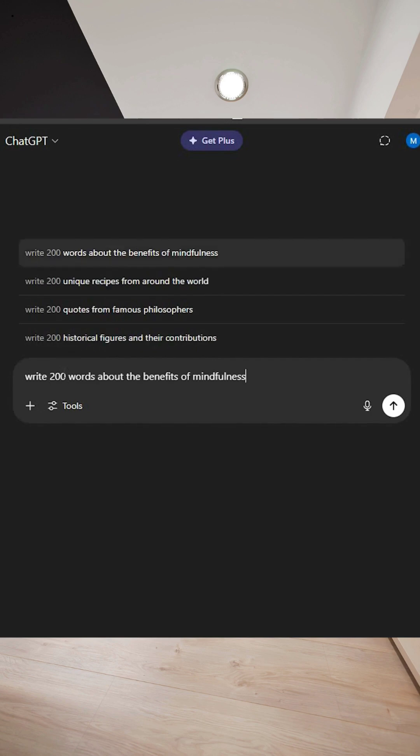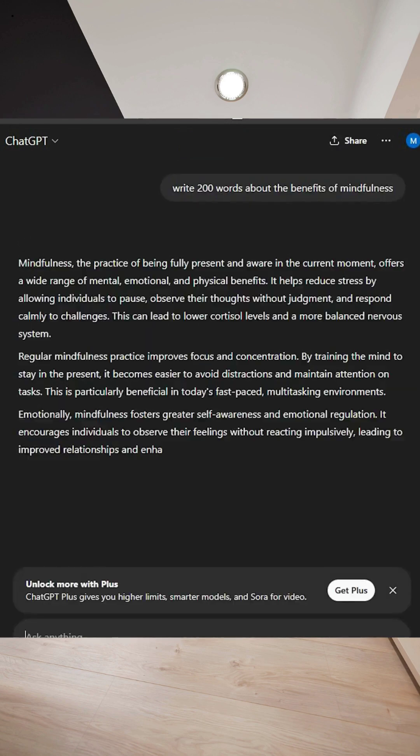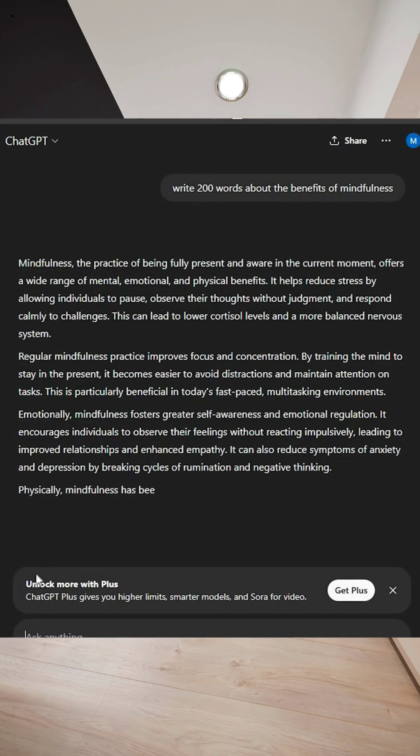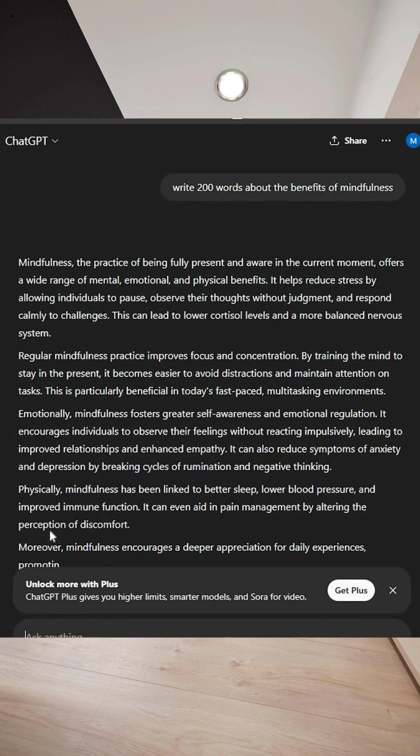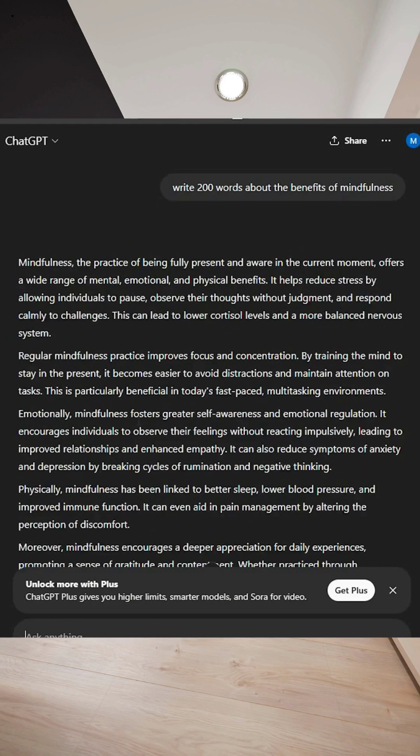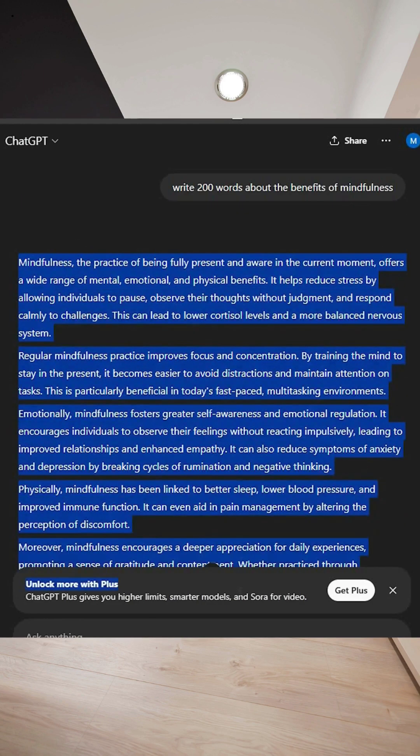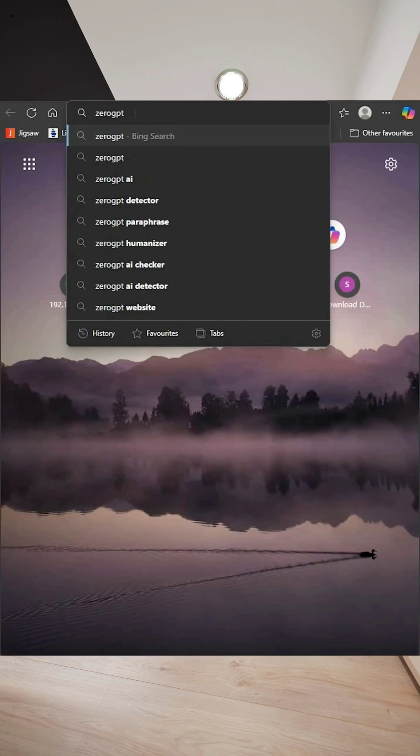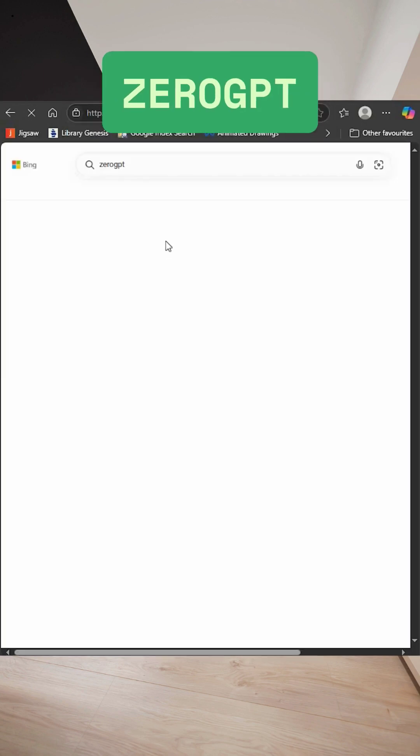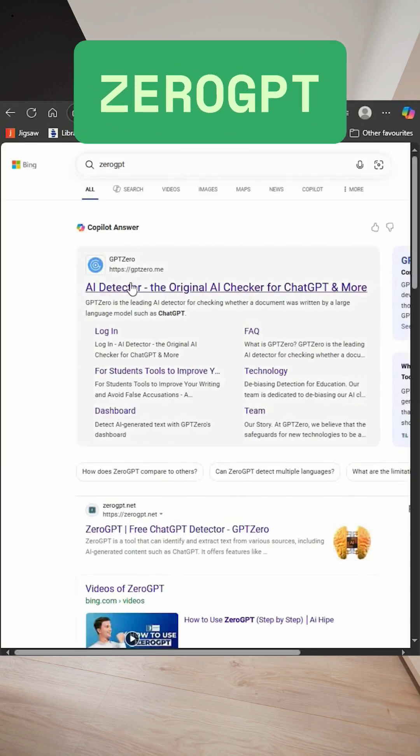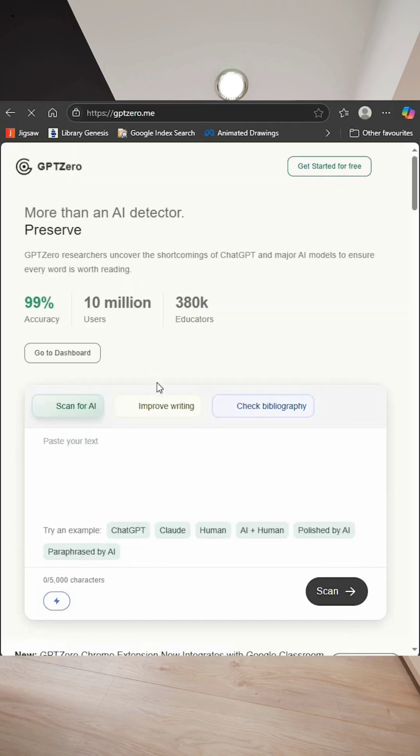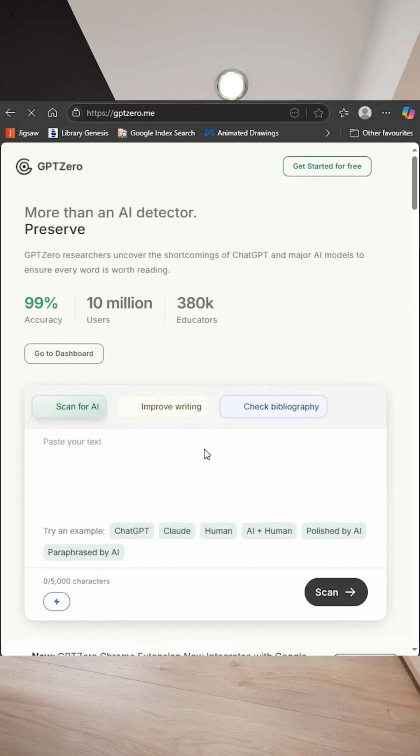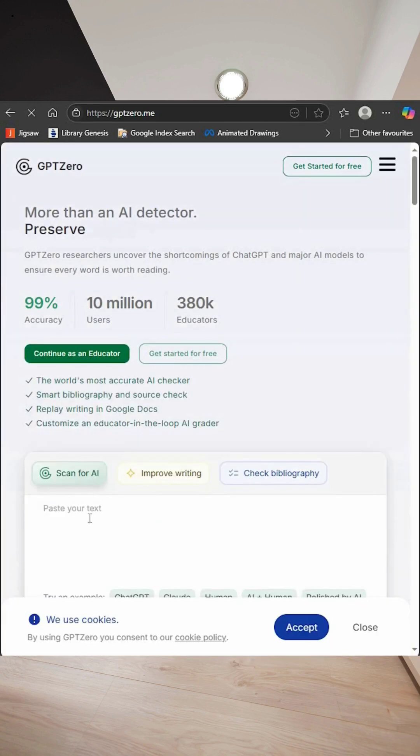Select the topic you want. Once ChatGPT generates the content, copy it and open the website ZeroGPT, which is the tool that detects if the content is AI generated.